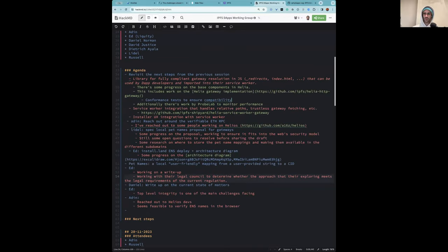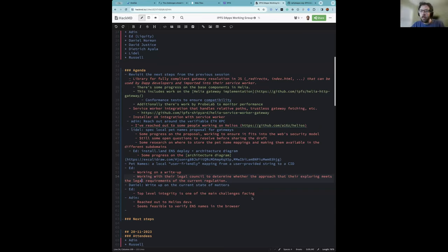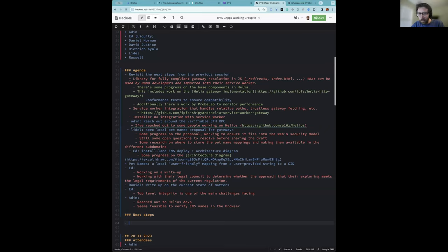Do we have anything else we want to discuss, or shall we drop some of the next steps that we each have on our plates and then call it a day? Yeah, I think going through what's on people's to-do lists, and if there are things people want to discuss we have a little bit of time, otherwise we all get a few minutes back.